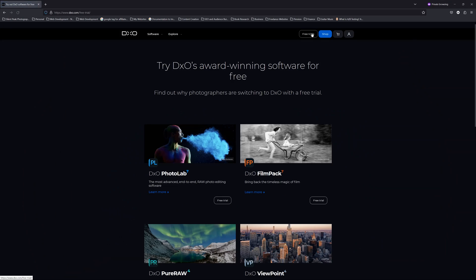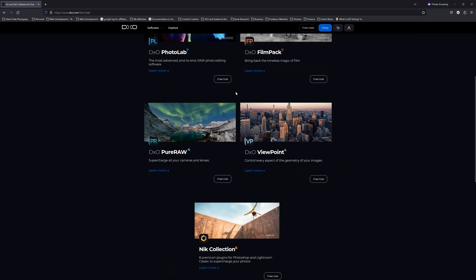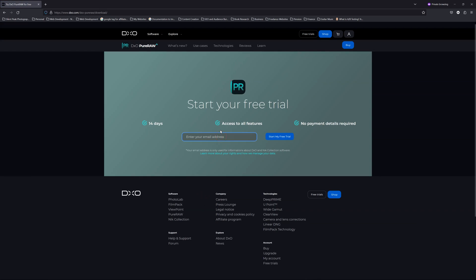Anyway the good news is you do not need to take my word for any of this and in the description below are links to free trials to both DxO Pure Raw 4 and Lightroom Denoise. I hope you found this comparison useful, my name is Richard from Silent Peak. Have a great day.